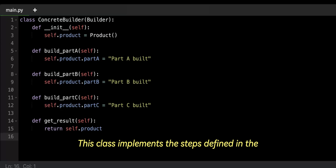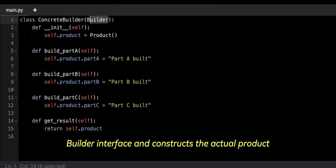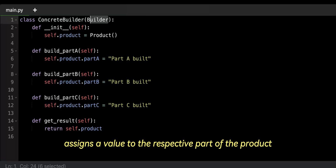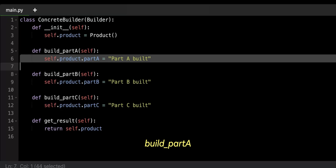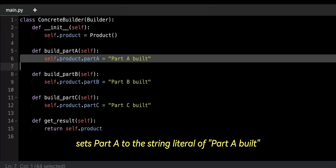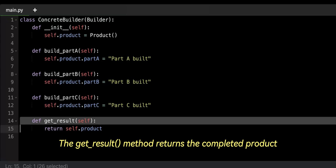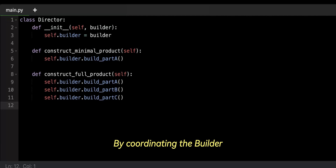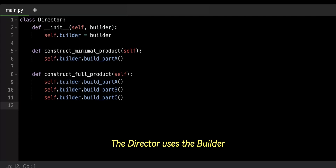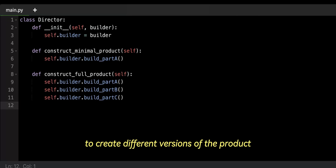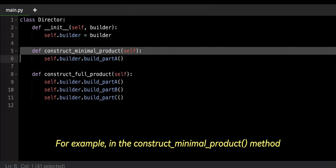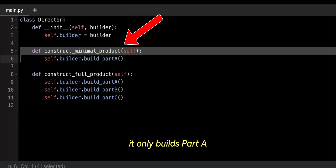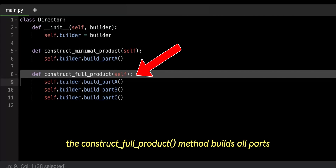Now comes the concrete builder. This class implements the steps defined in the builder interface and constructs the actual product. Each method assigns a value to the respective part of the product. For example, build_Part_A sets Part A to the string literal 'Part A built', and so on. The getResult method returns the completed product. The director controls the construction process by coordinating the builder. It knows which steps to call in order to create a specific configuration of the product, and can call only the necessary steps. For example, in the construct minimal product method, it only builds Part A. In contrast, the construct full product method builds all parts.